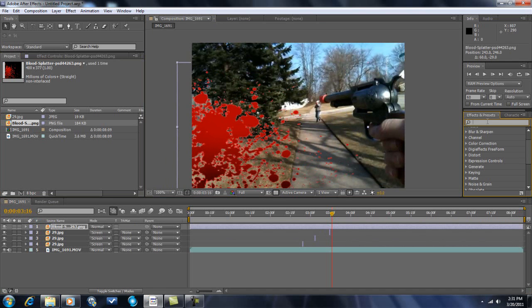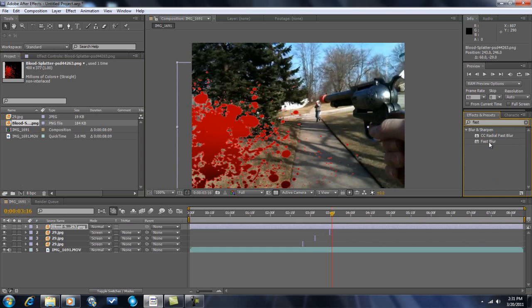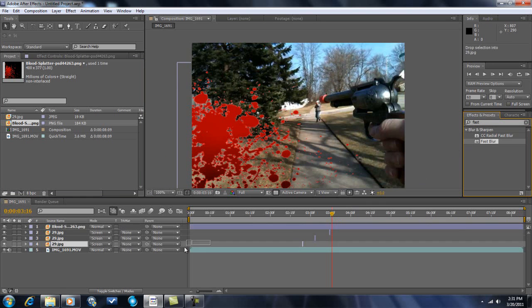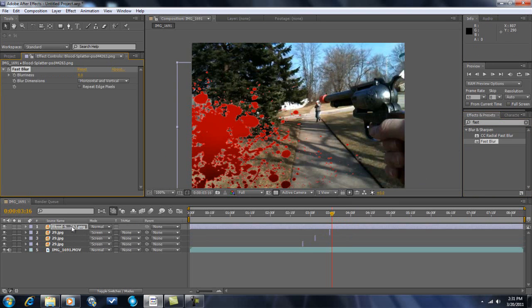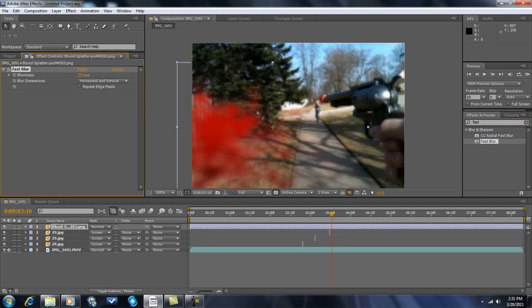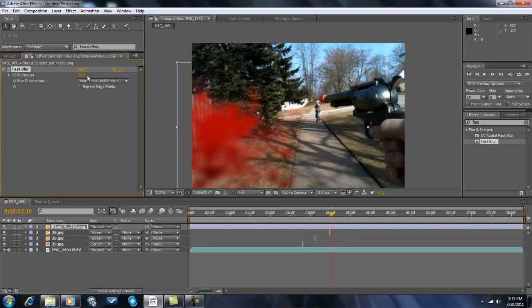Then you want to go into effects and presets, type in fast blur. And you can change the blurriness of how it will look if blood splattered on your camera. I'm going to go about 20, because I think that looks fairly realistic.